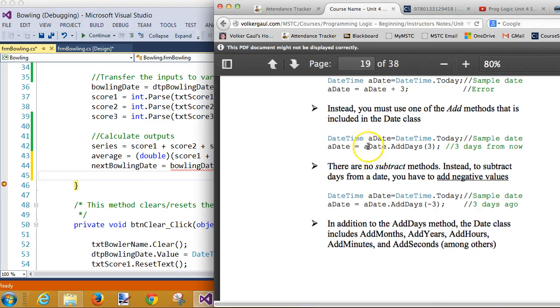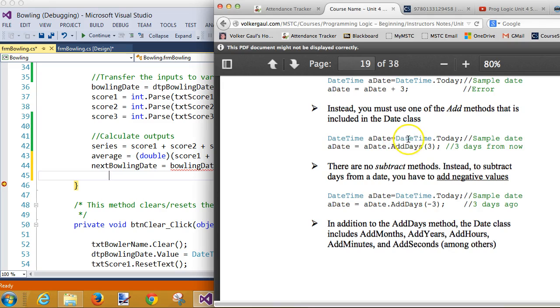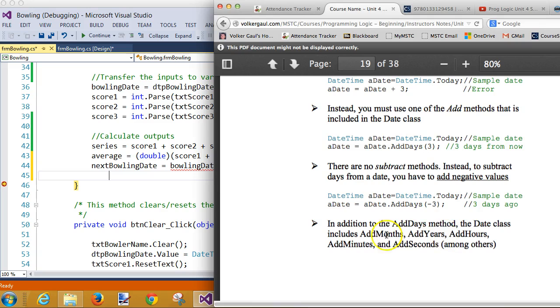If you want to add days to a date, you use the DateTime class, and the DateTime class has built in the ability to do things. We've already seen that. The Int class has the ability to parse text. The Date class has the ability to add days, and years, and hours, and months, and minutes, and seconds, probably even more than that. The one we need is add days.